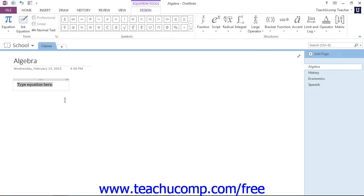And you'll see then that OneNote inserts a container and it says type your equation here. So then you use the same tools in the ribbon and your keyboard to just create your equation from scratch.